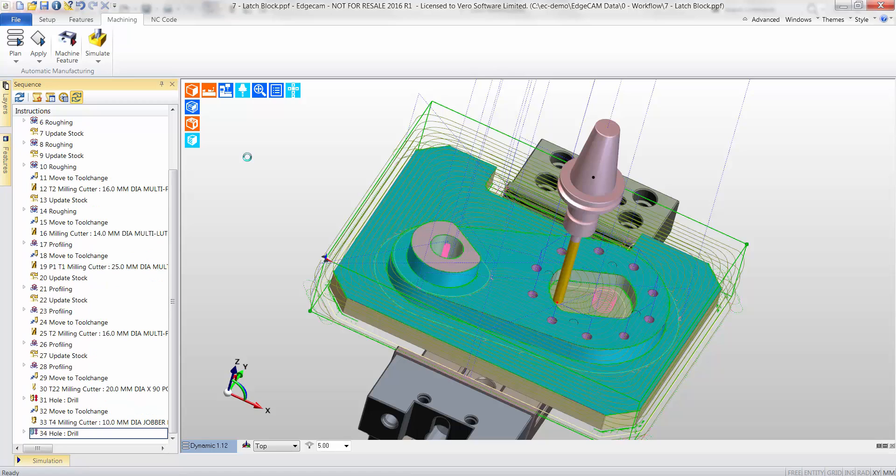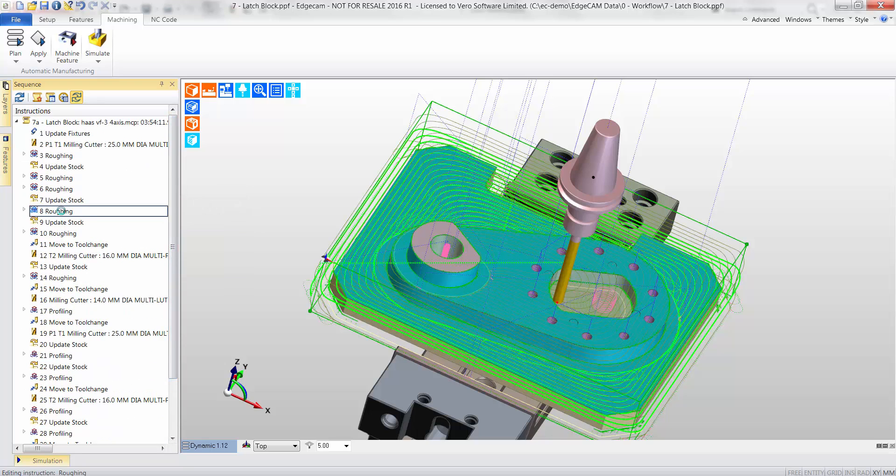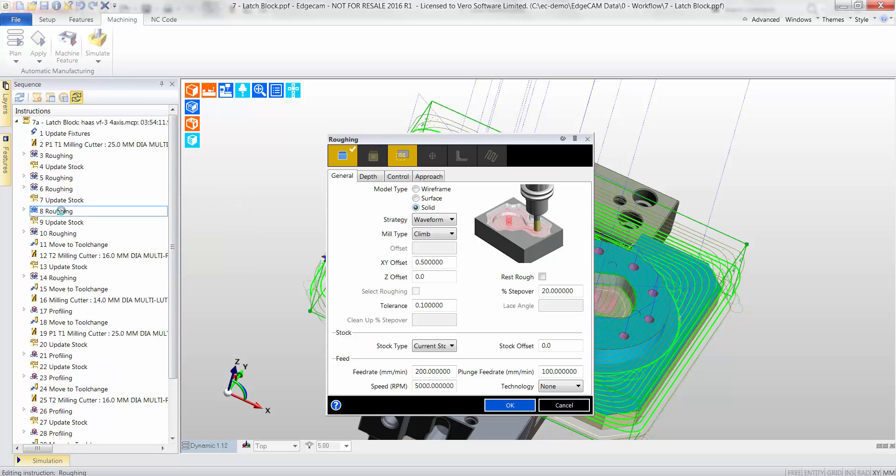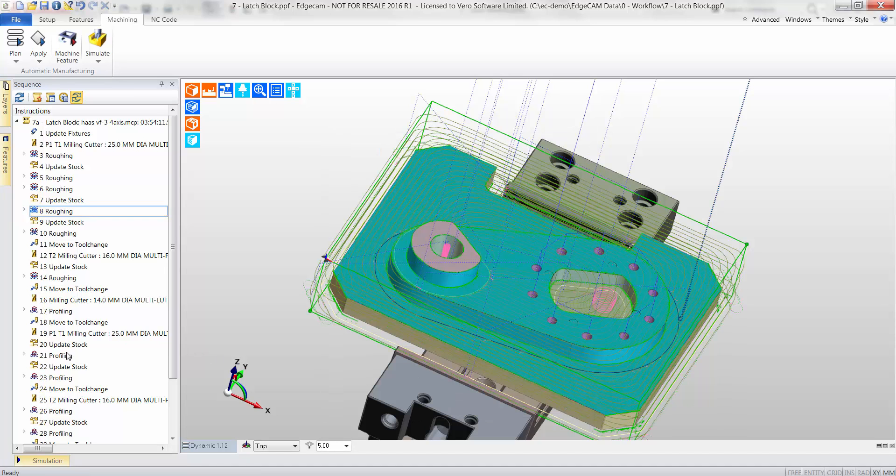All our CAM instructions can be edited. The user must feel comfortable with the machining methods. Simply double clicking on a CAM command will display the dialog box. Here we see the roughing cycle using Edgecam's waveform pattern.